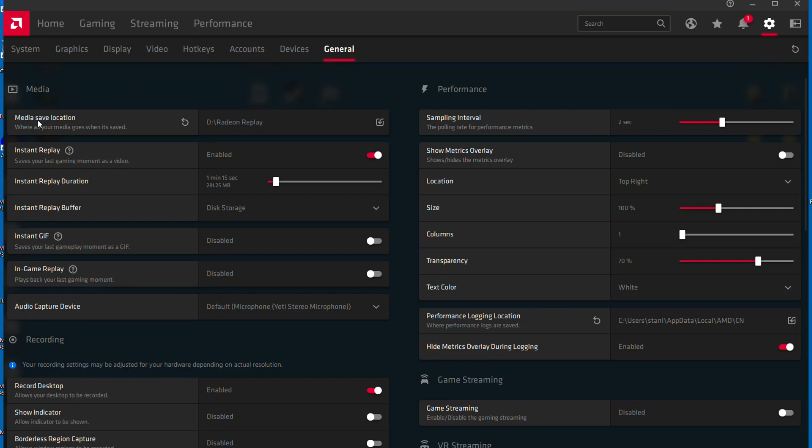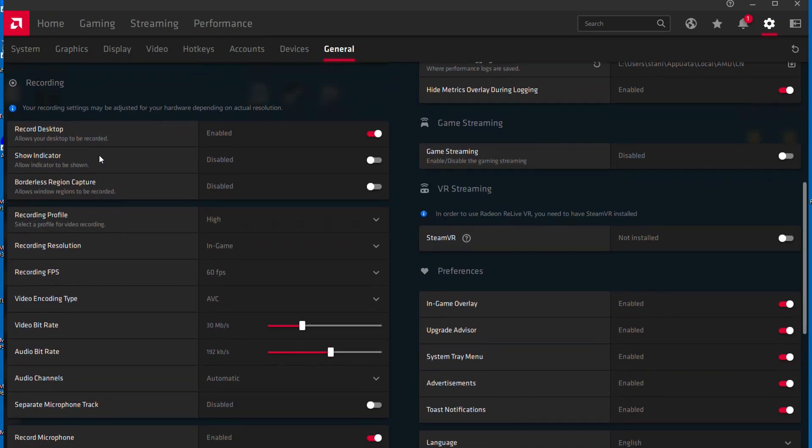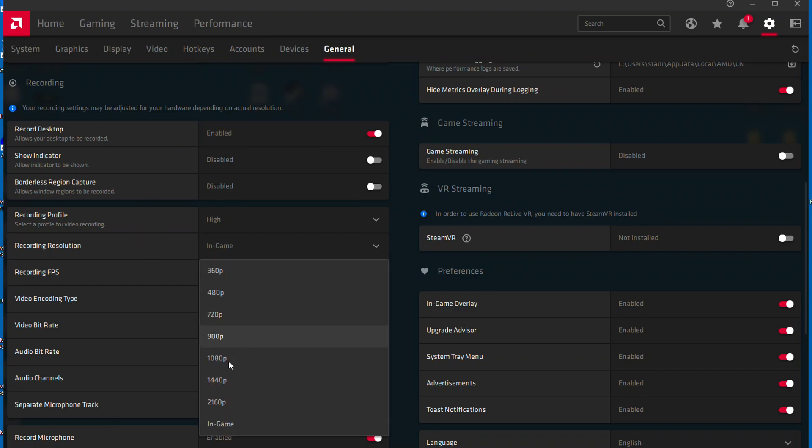Once you've done this, scroll down to the recording section and where it says 'record desktop,' make sure you have this enabled. Then take a look at your recording resolution and set that to in-game or 1080p. Your best bet is to just keep it on in-game and you should be perfectly fine.